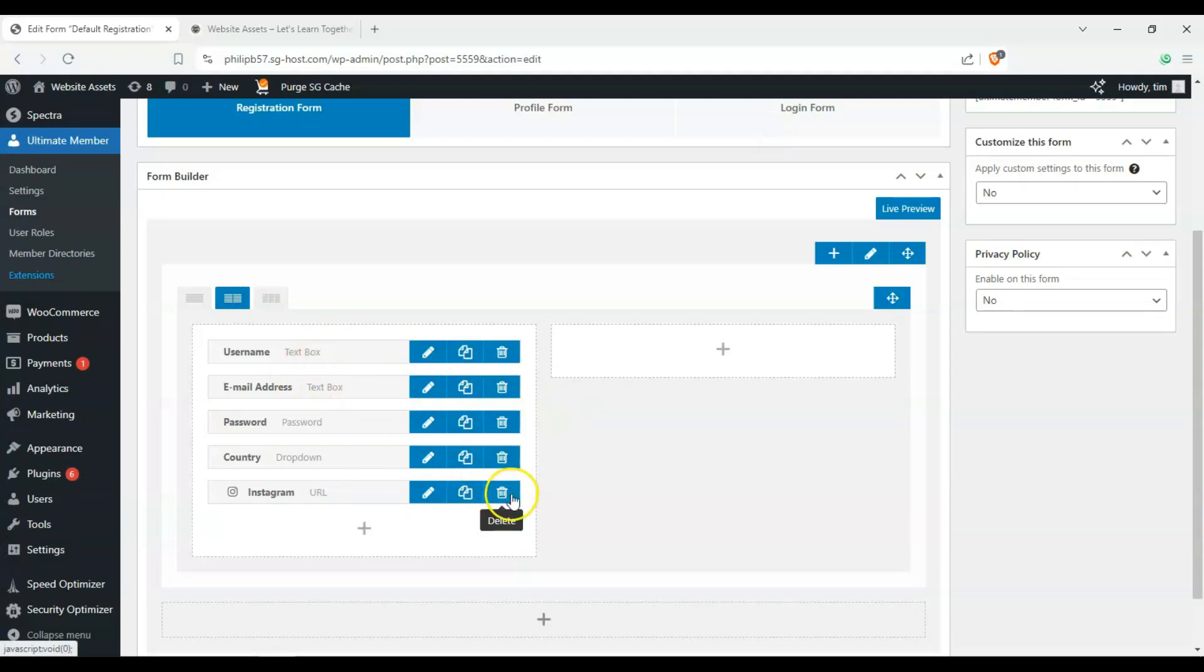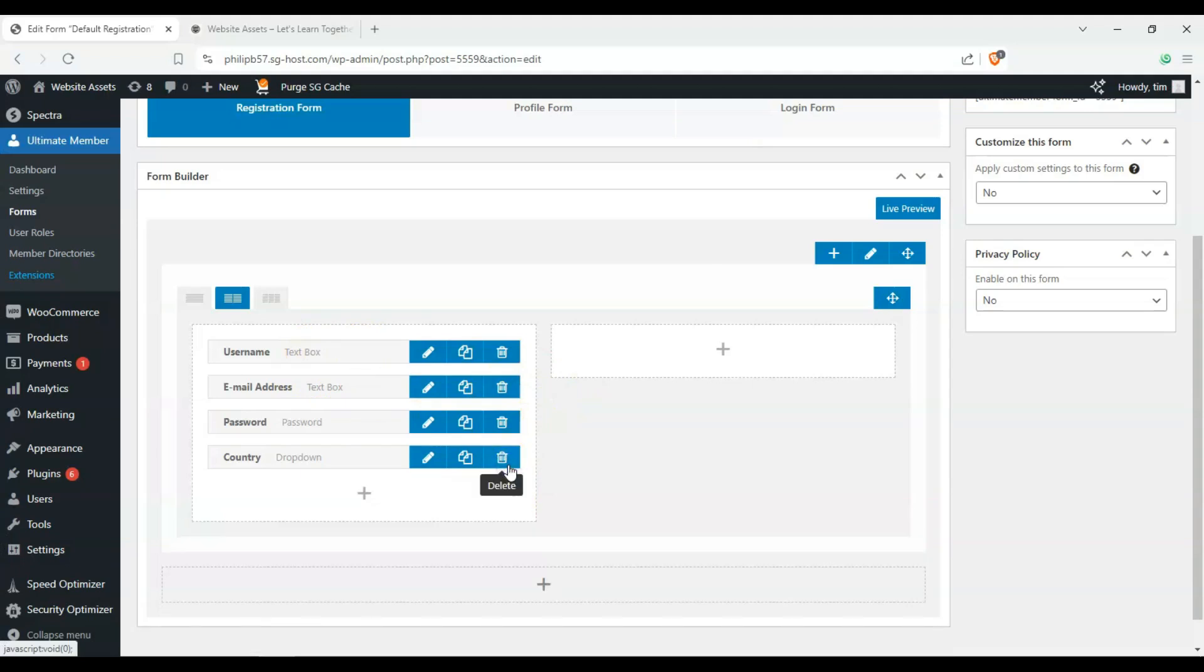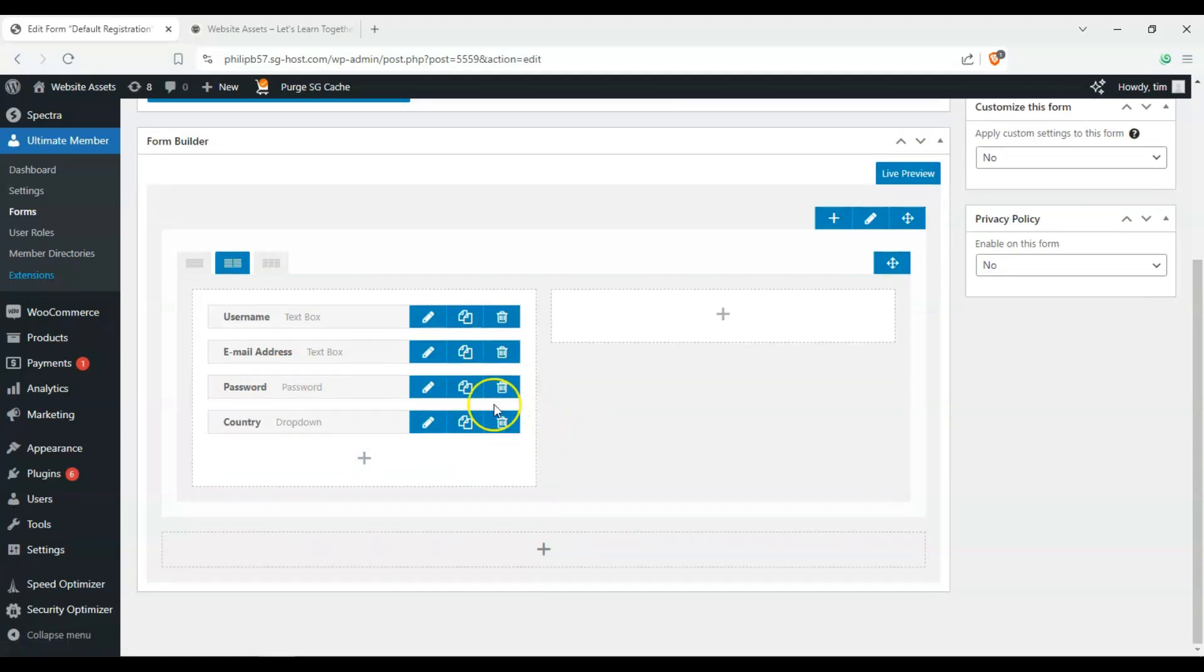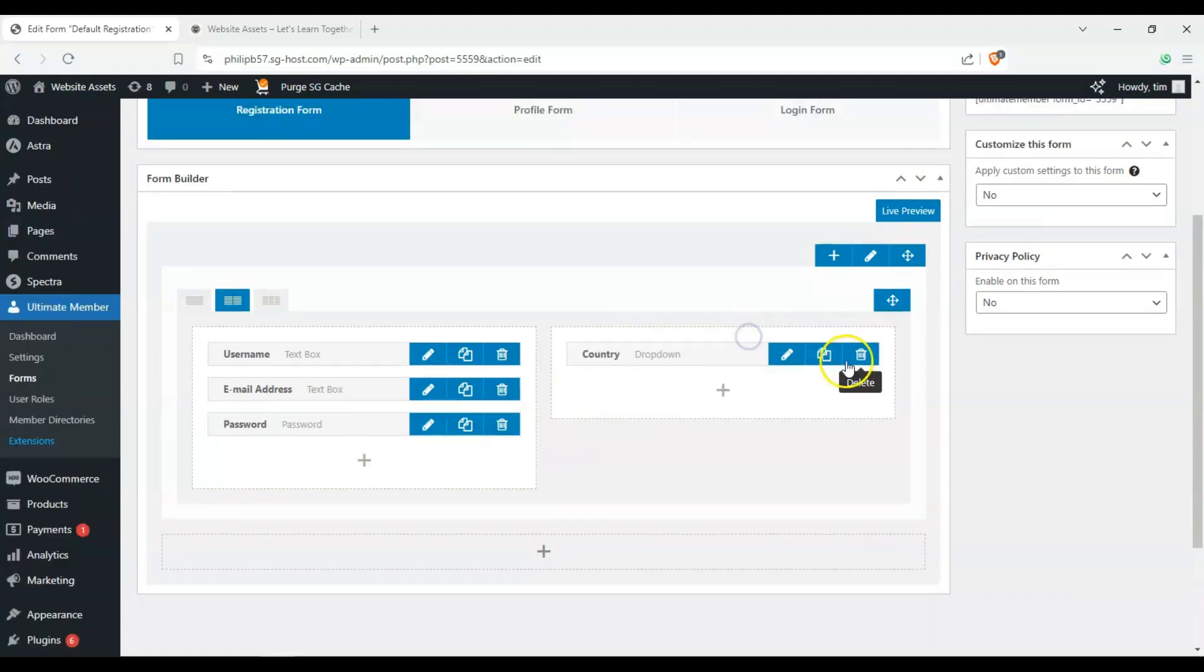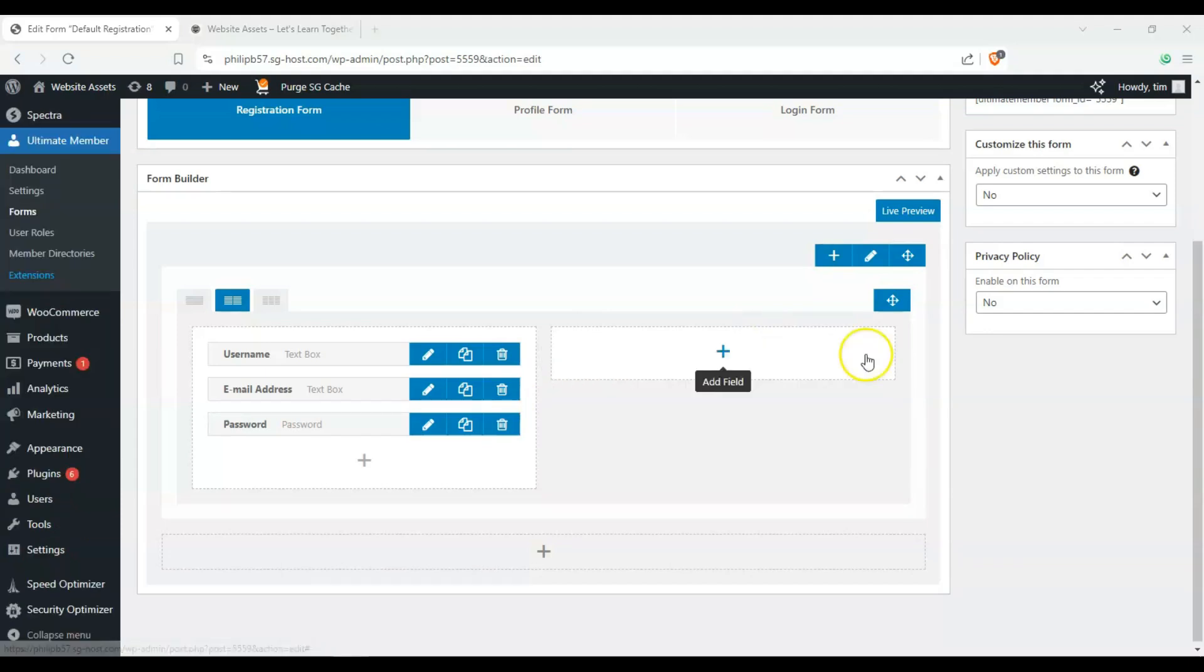We just want users' email addresses. So let's delete these and obviously a password. We'll delete that.